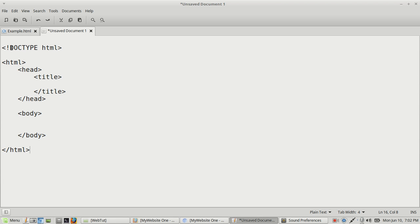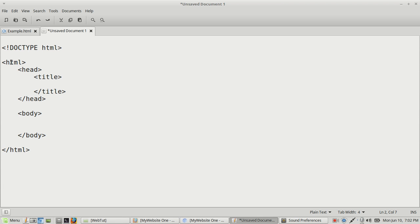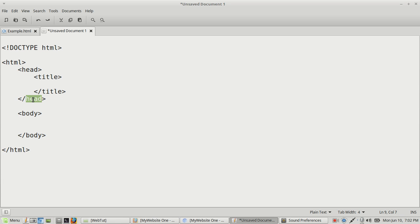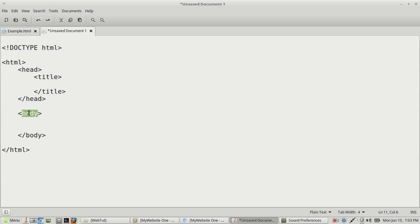You start with the doctype declaration, which tells the web browser what version of HTML you're using — in this case HTML version 5. Then we start with the HTML open tag, and we close it off with the HTML close tag. Then you type in an open head tag and a close head tag, and in between that you put in a title open tag and a title close tag. Further down we have an open body tag and a close body tag — so you just have open and close tags.